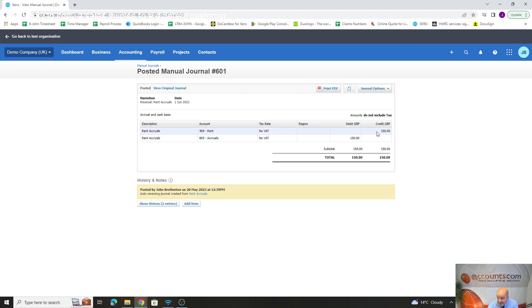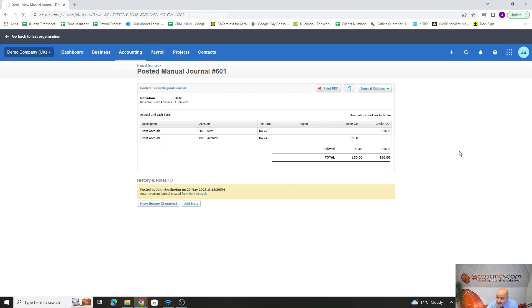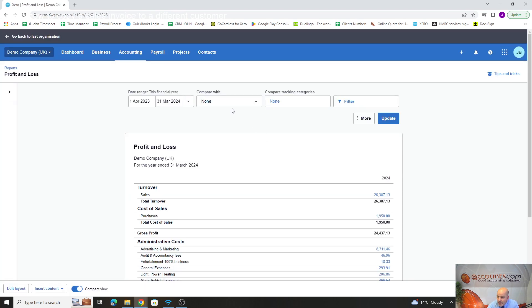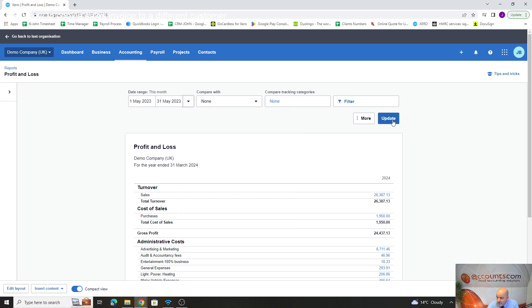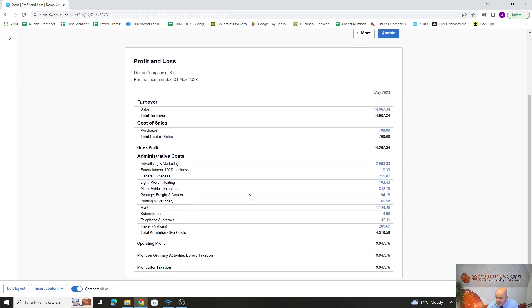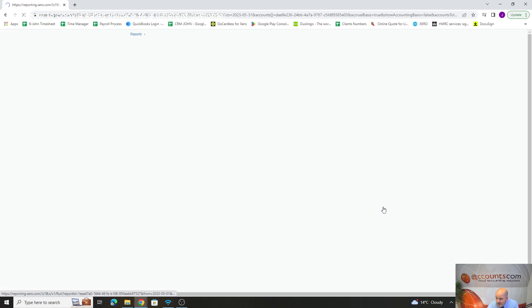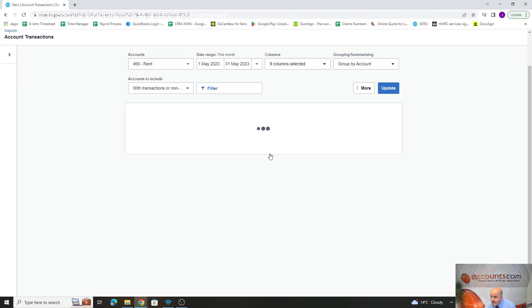So the debit that was on the P&L has now been reversed out, so that will be reflected within our profit and loss account. In here, if we go to our profit and loss account and run this month's profit and loss account, we've got a rent charge there which will include our £150 charge that we've accrued, which it does.